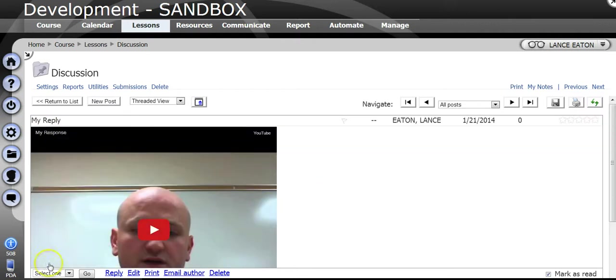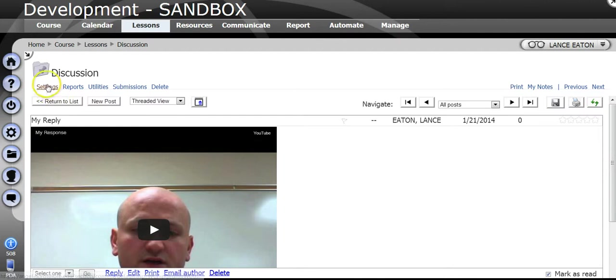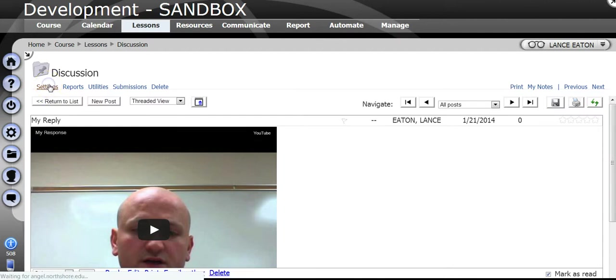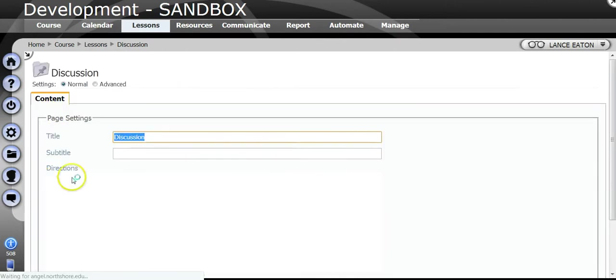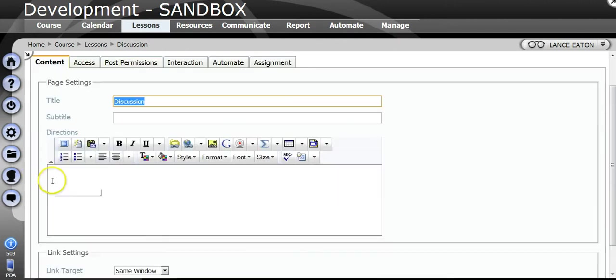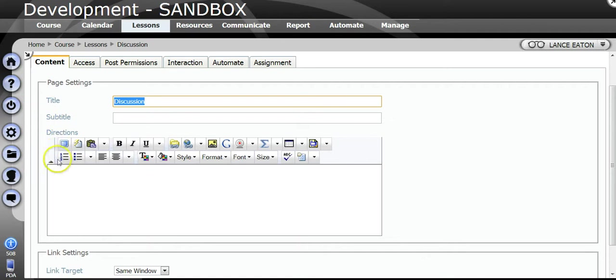Just so you know, any time in Angel you come across an HTML editor, what I mean by an HTML editor is this line of editing right here. Any time you come across this, so you can do this in settings, you can do this on pages, you can do this on announcements as I've done here, on posts, you really can do this anywhere.